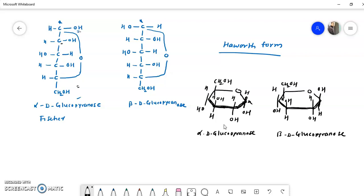This is all about the pyranose form of D-glucose — how to represent it in Fischer projection and in Haworth form. In another representation, we can also draw it in the chair conformation, which we will see in the next video. So we will stop here for today and meet in the next video with the chair form of alpha-D-glucopyranose and beta-D-glucopyranose. Have a nice day, thank you.